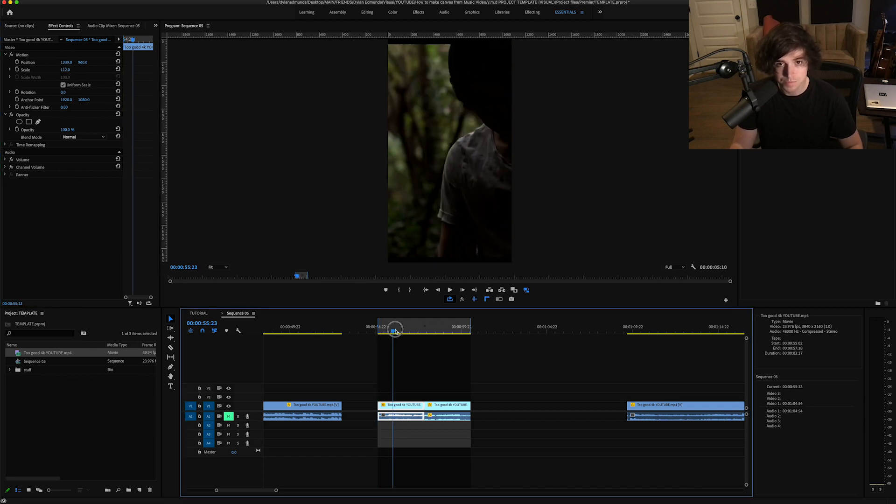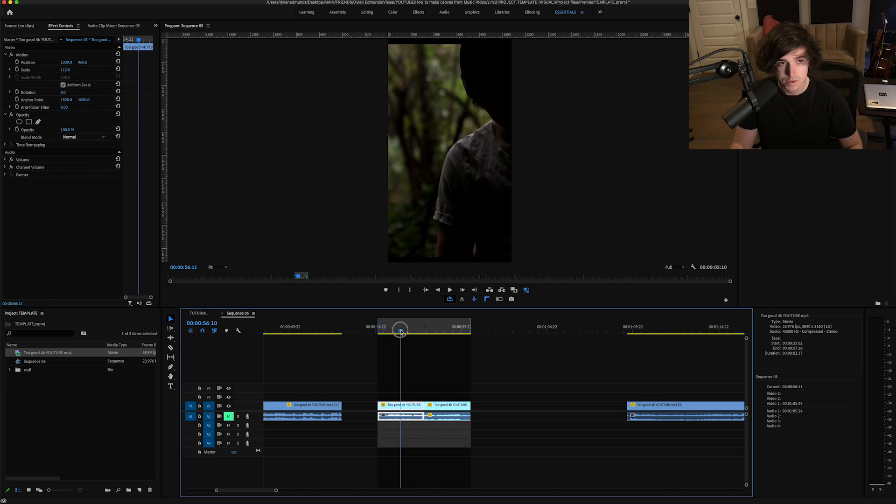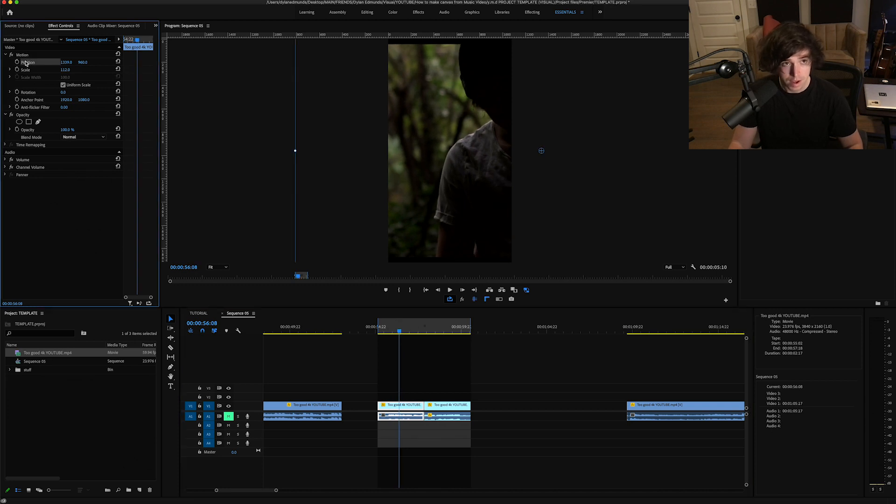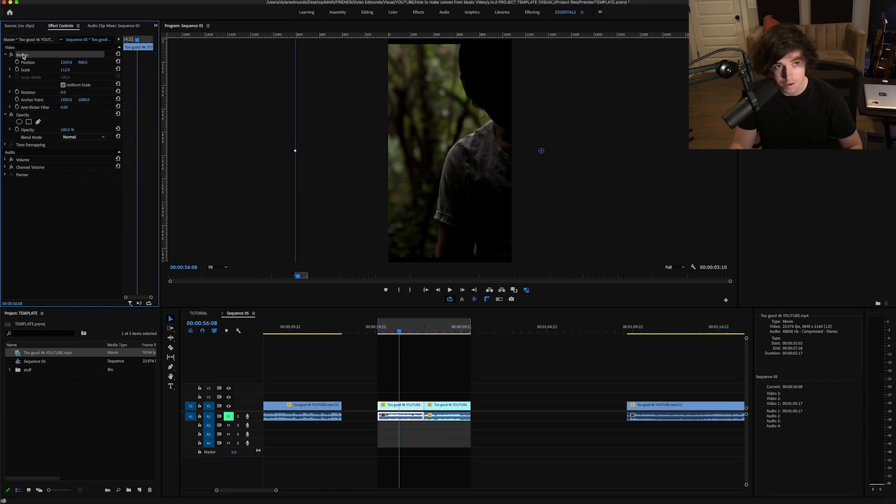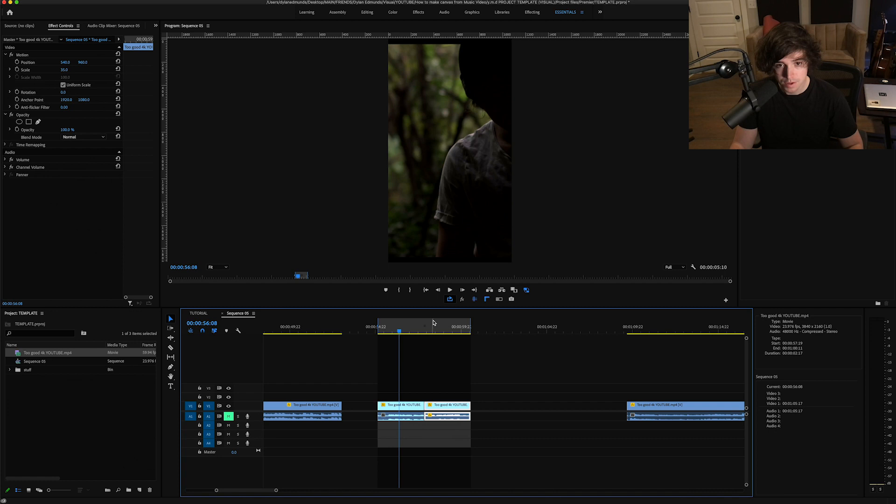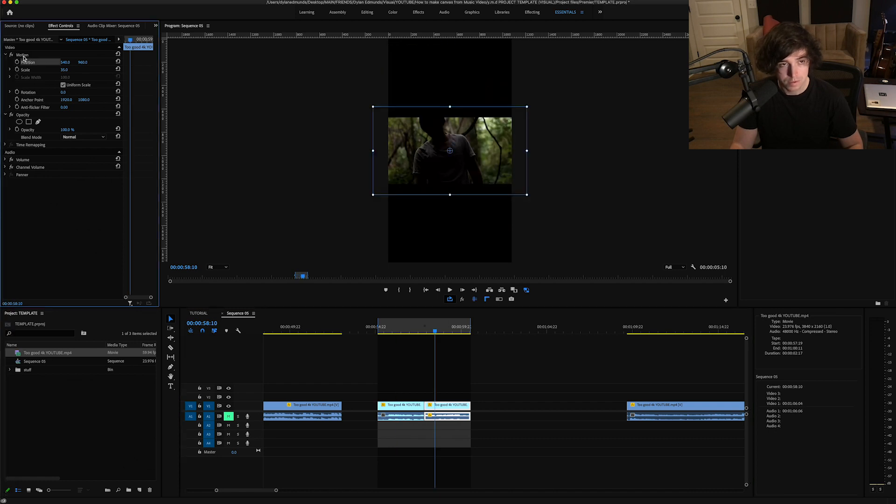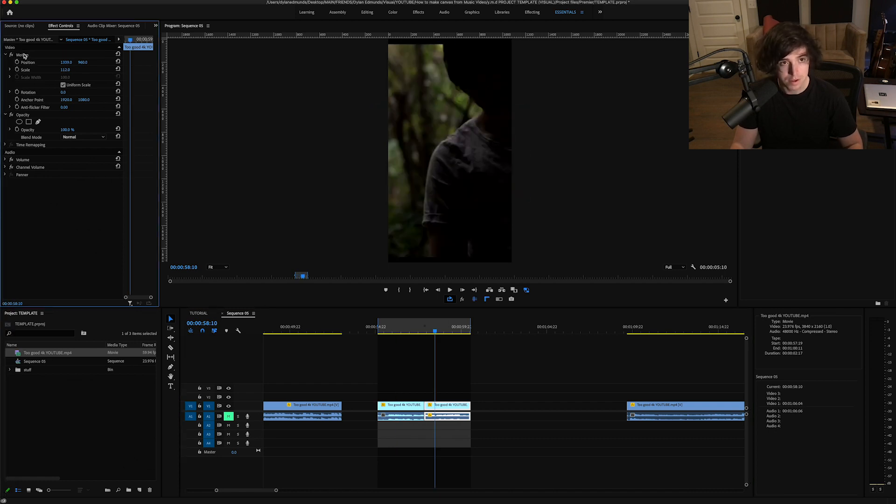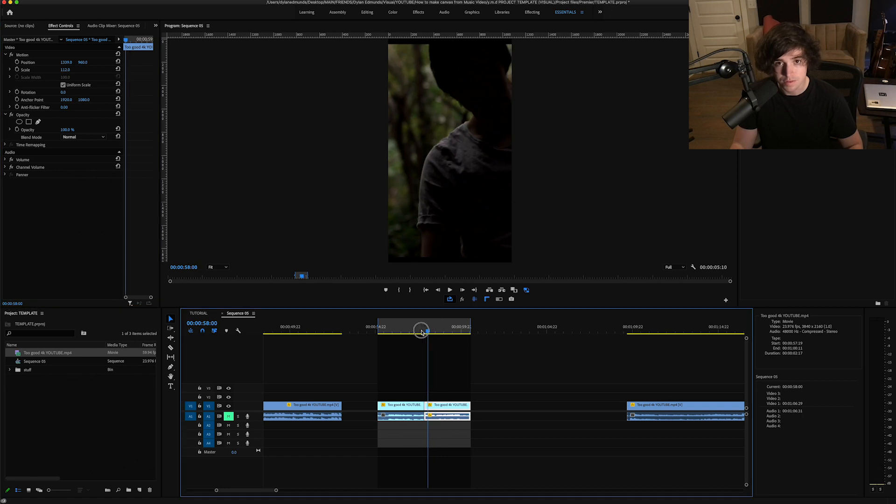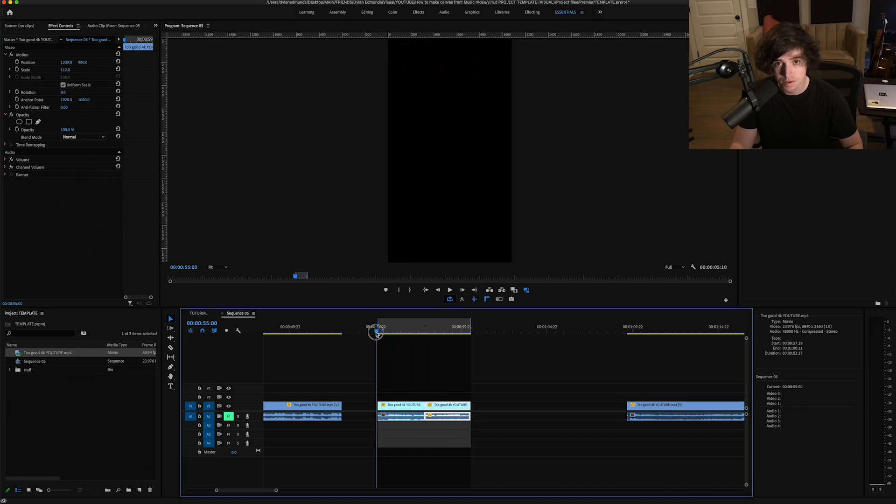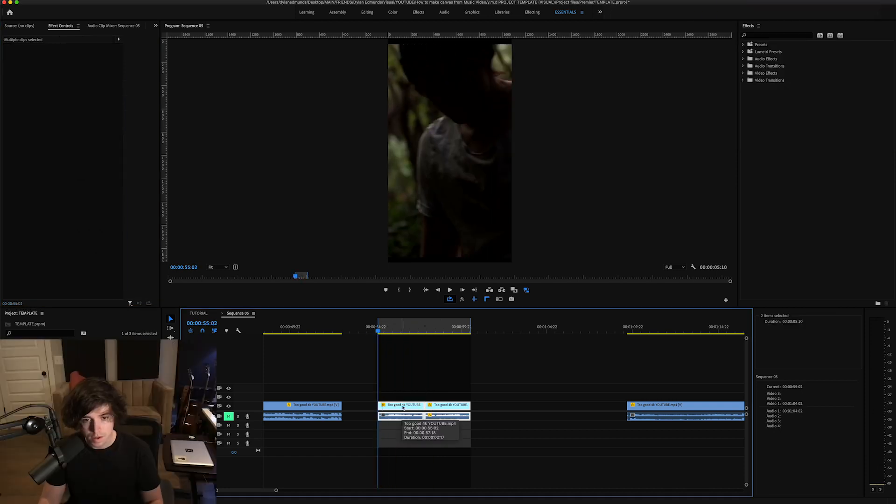I would go ahead and just copy—you can click Command C on the motion effects thing—and then you can go over here and Command V right there, and it'll apply the same settings. Yeah.